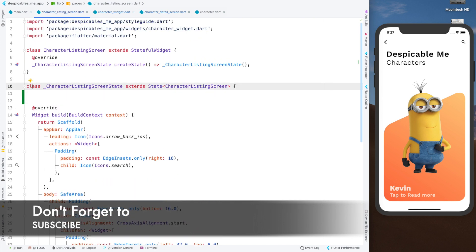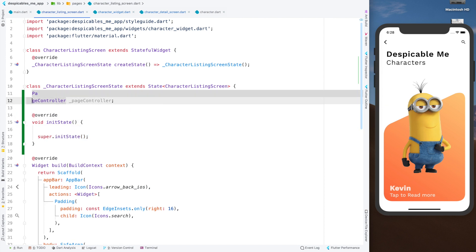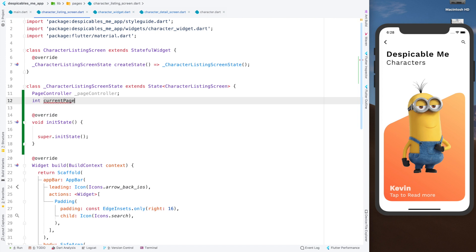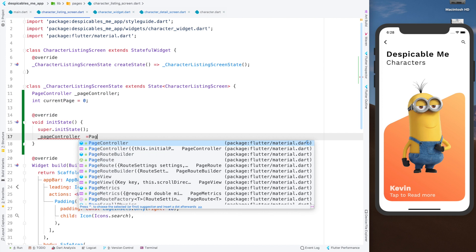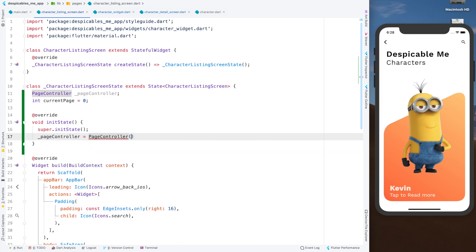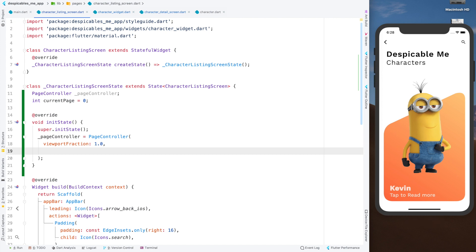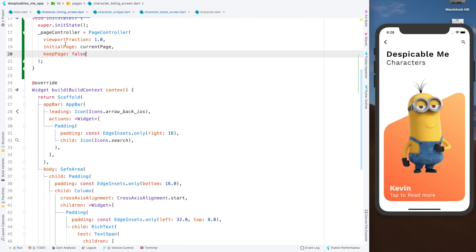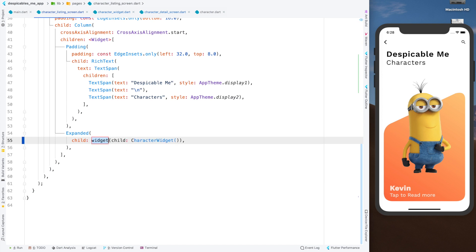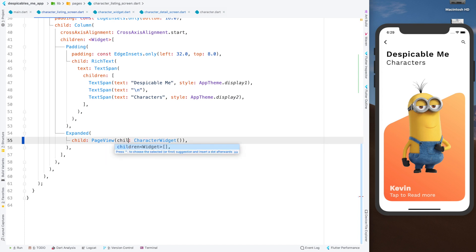Let's also have an initial state with a current page initialized to zero. The page controller will have a viewport fraction of 1.0 because it will take the complete width from left to right of the screen, and the initial page will be our current page. Keep page set to false. Then we need to wrap this character widget inside a page view. Page view doesn't have a child but has children — so children with a list.